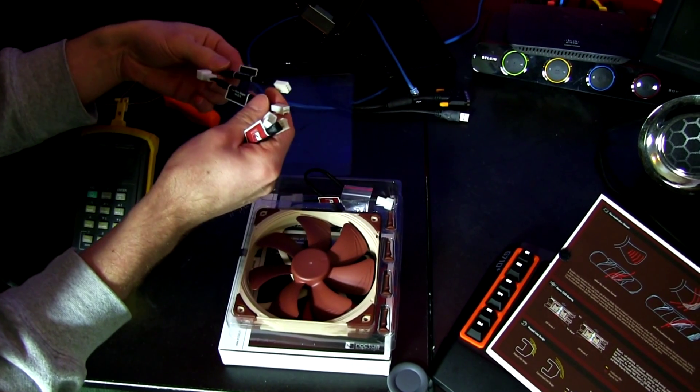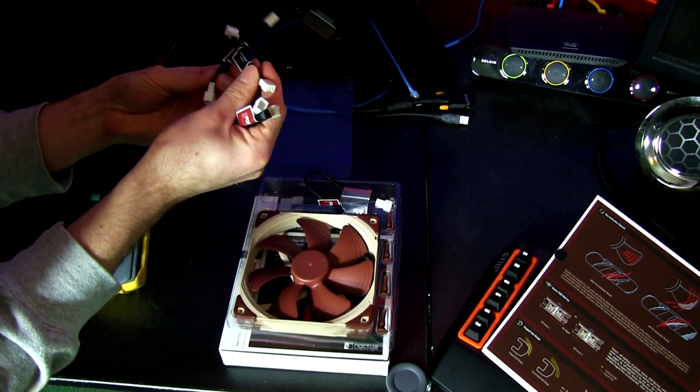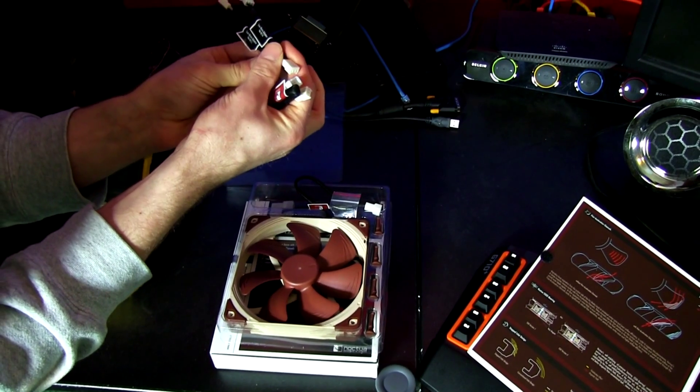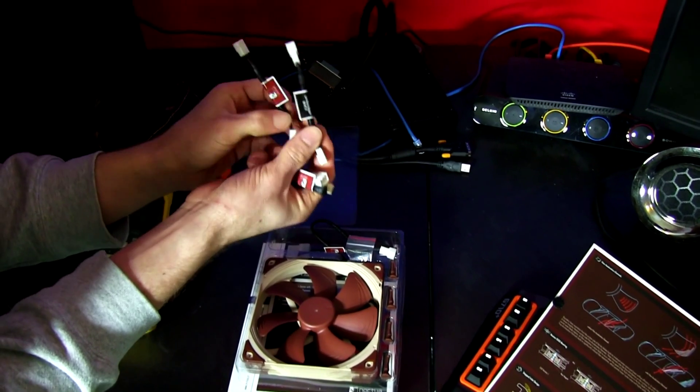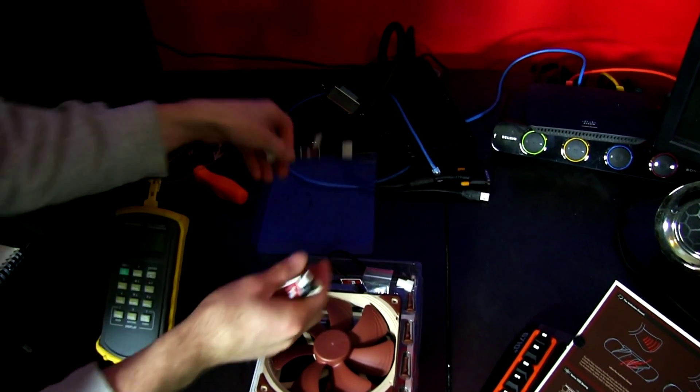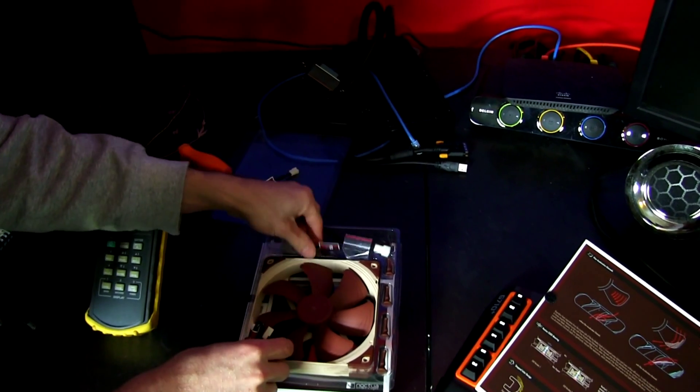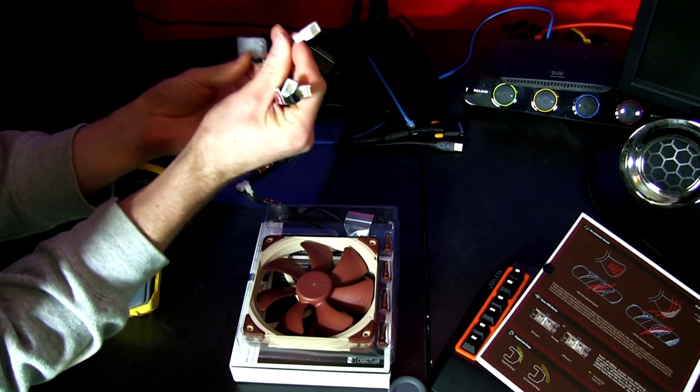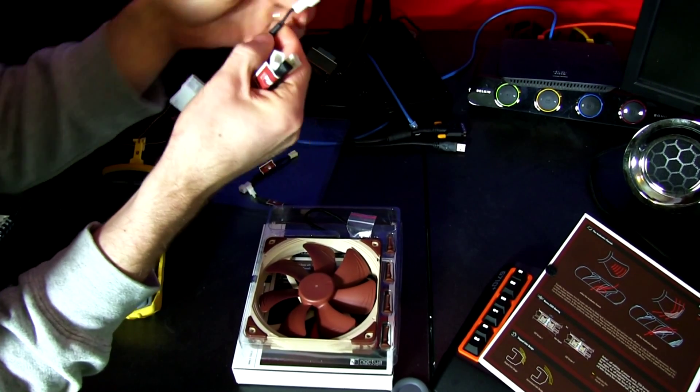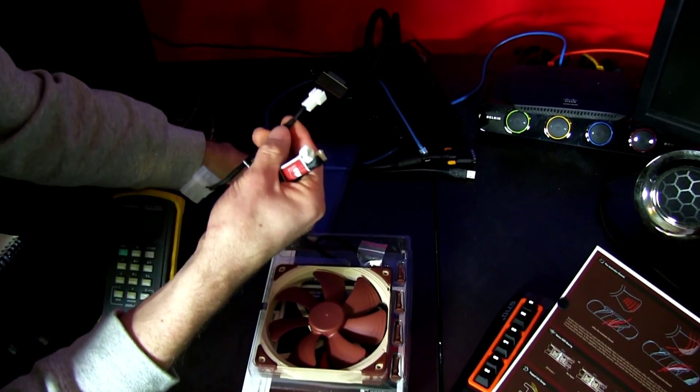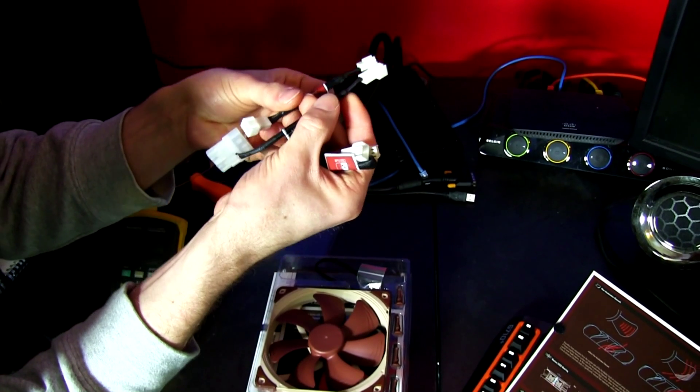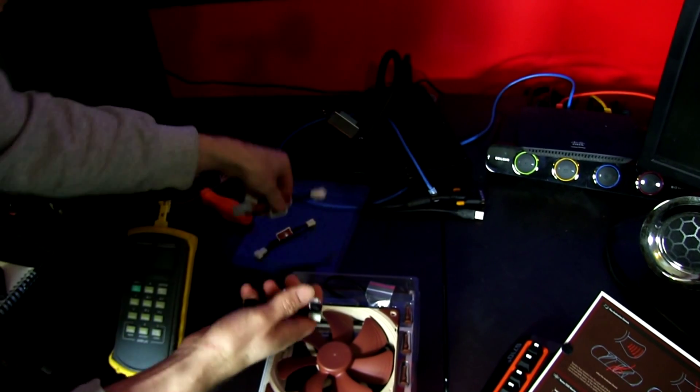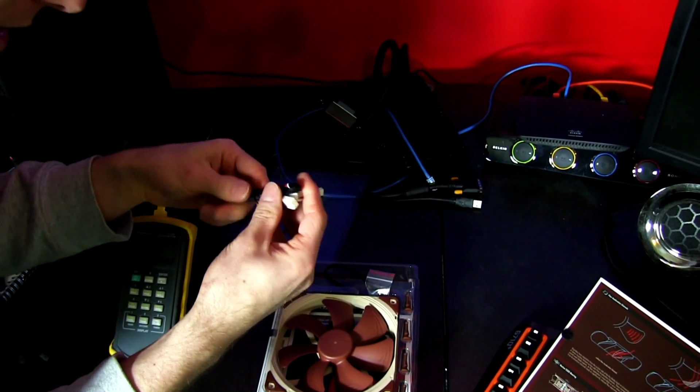One of them is seven volts and one of them is five volts. Also comes with a molex to three pin adapter, very nicely sleeved all of them right up to the connector, so you're not going to see any unsightly colored wires.